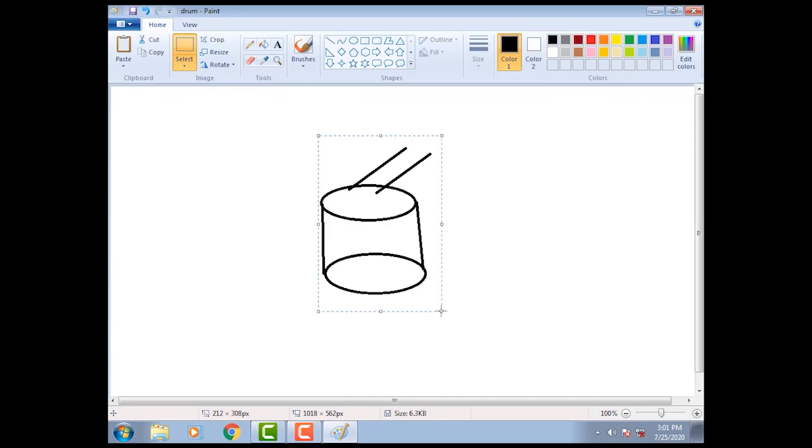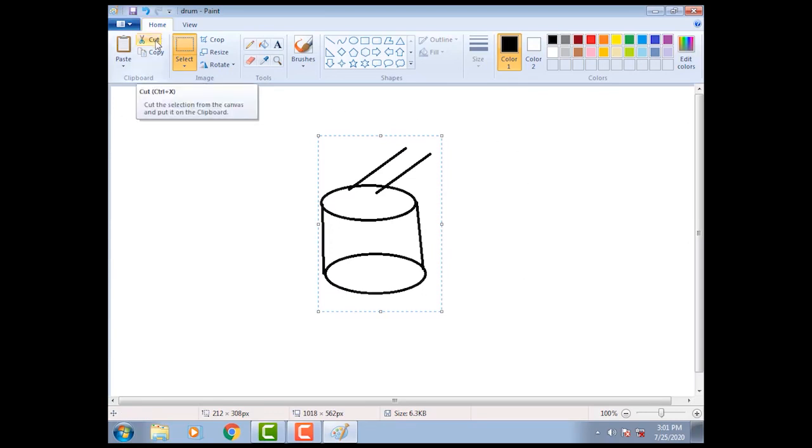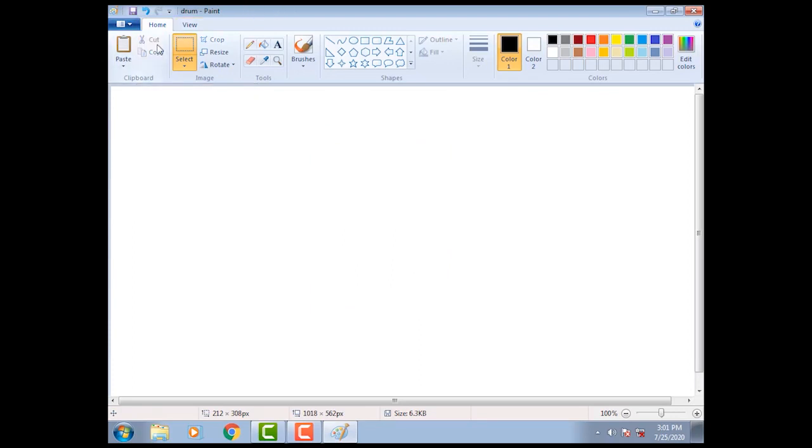Move the mouse pointer on drawing area. Mouse pointer will change into rectangular box. Click cut option. Notice that the selected picture will be removed from the screen.